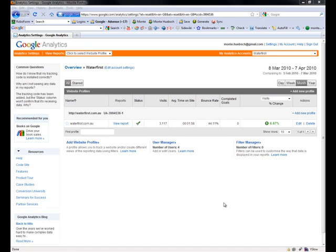Hi, this is Monty Hipsch from Aussie Web Conversion, and today I want to show you a little-known feature inside Google Analytics that allows you to use your x-ray vision — or if you've just seen the Avatar movie, your 3D goggles — to see the behavior of people that come to your website so that you can work on improving your sales and conversions.